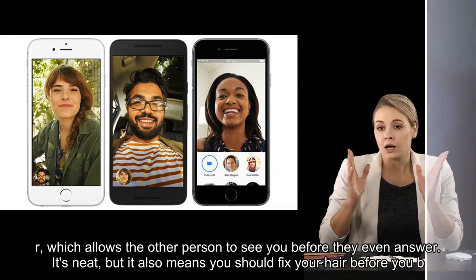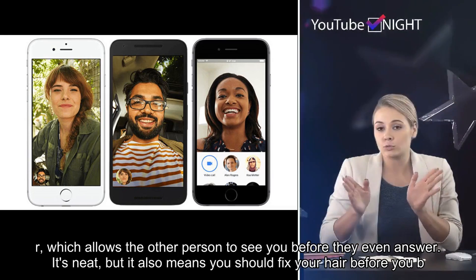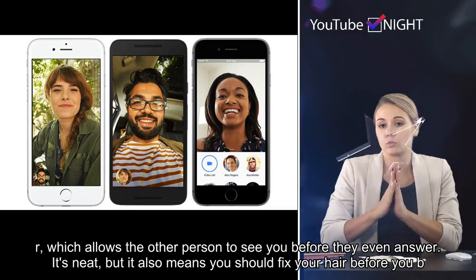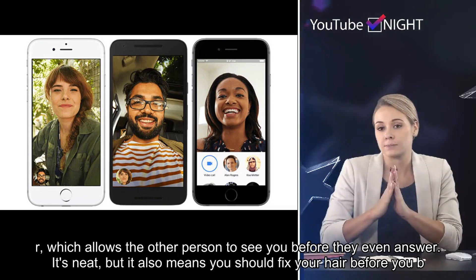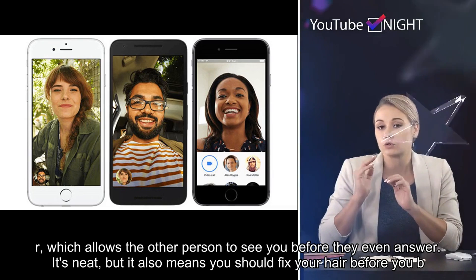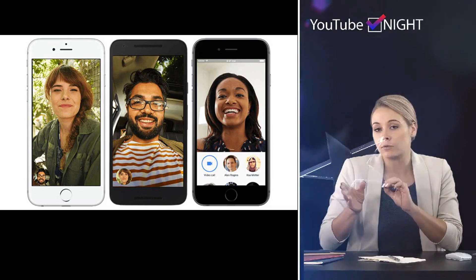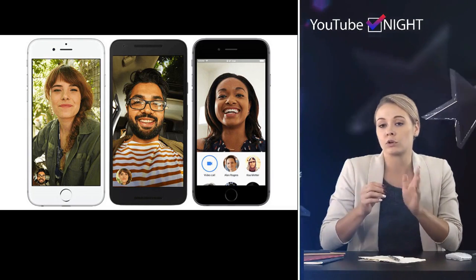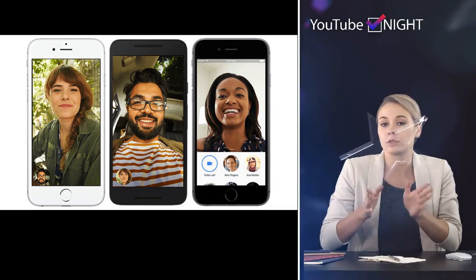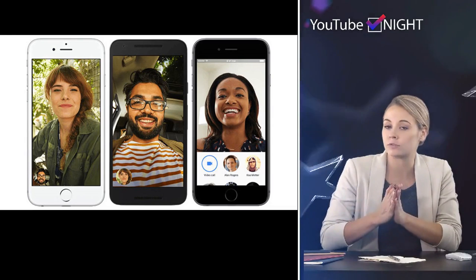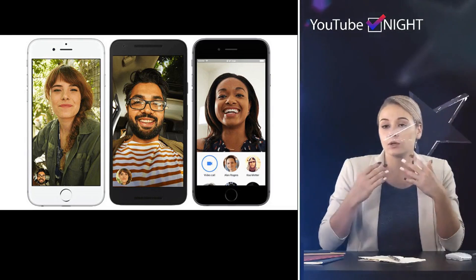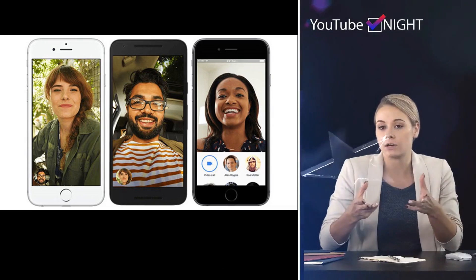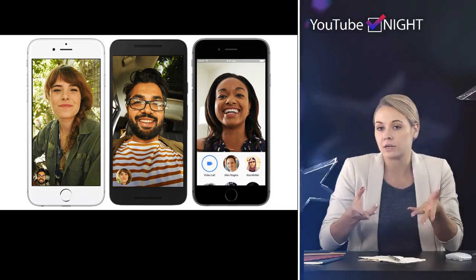Google Duo, unlike FaceTime, will show your face as the phone rings on the other end, which allows the other person to see you before they even answer. It's neat, but it also means you should fix your hair before you begin. Thank you for watching.